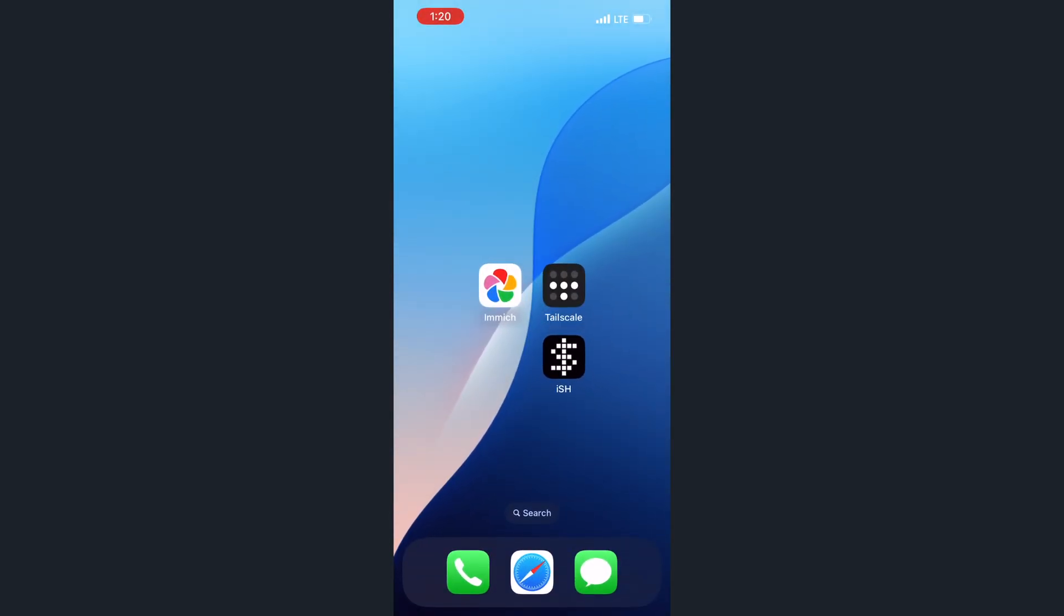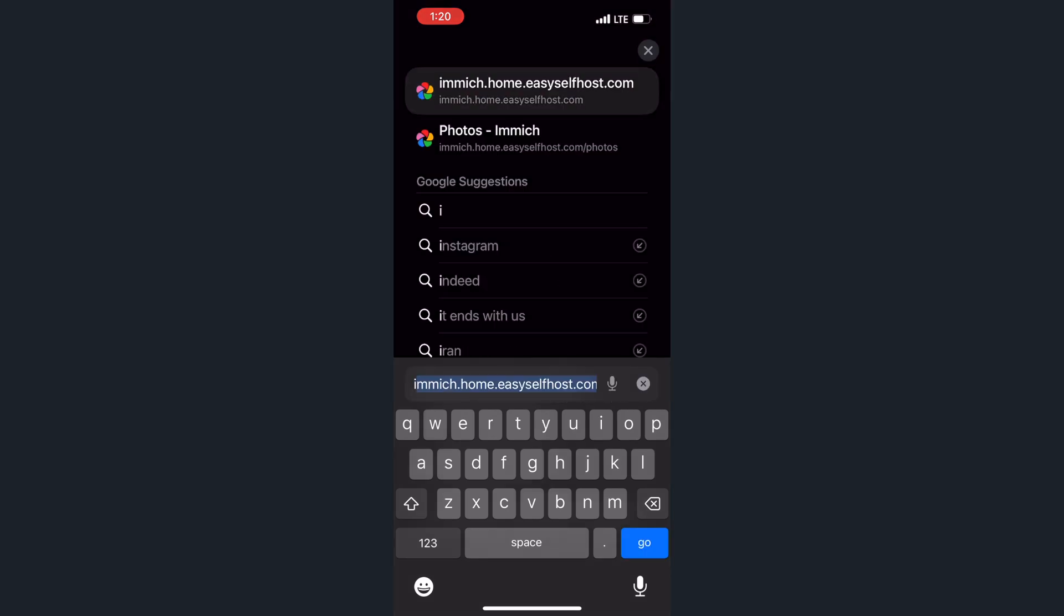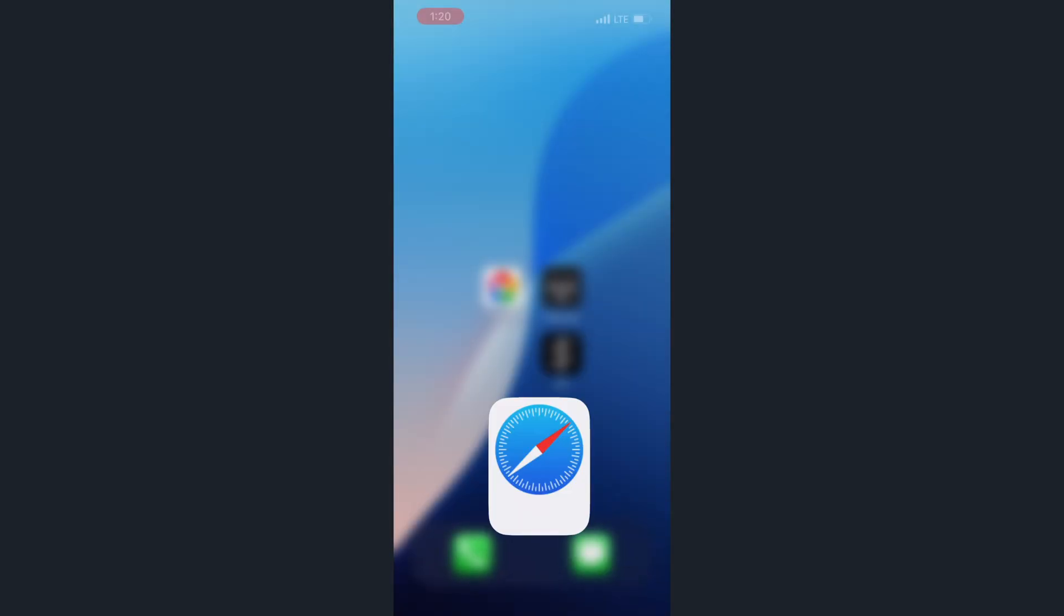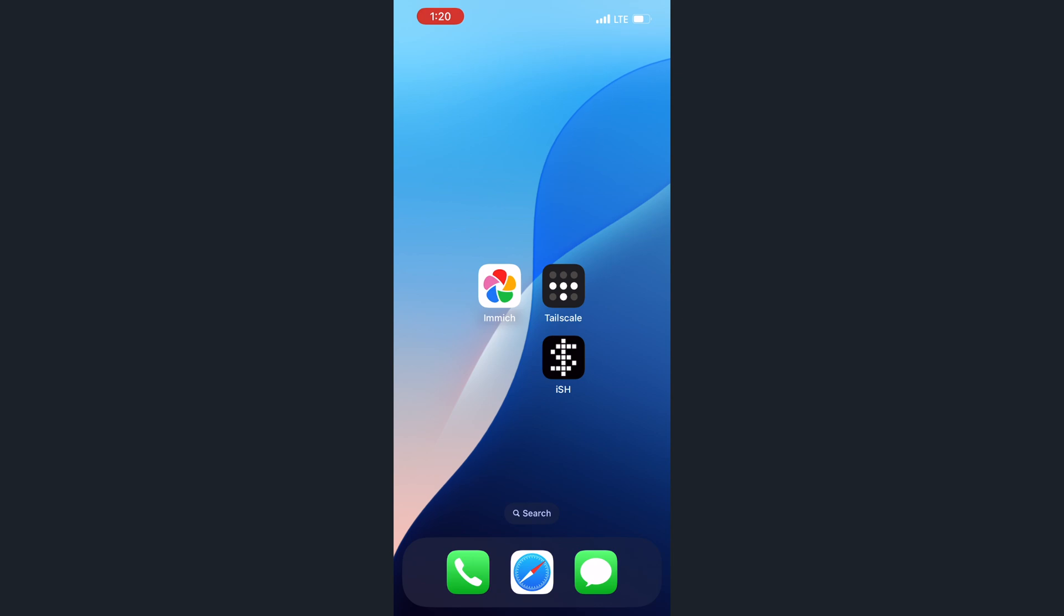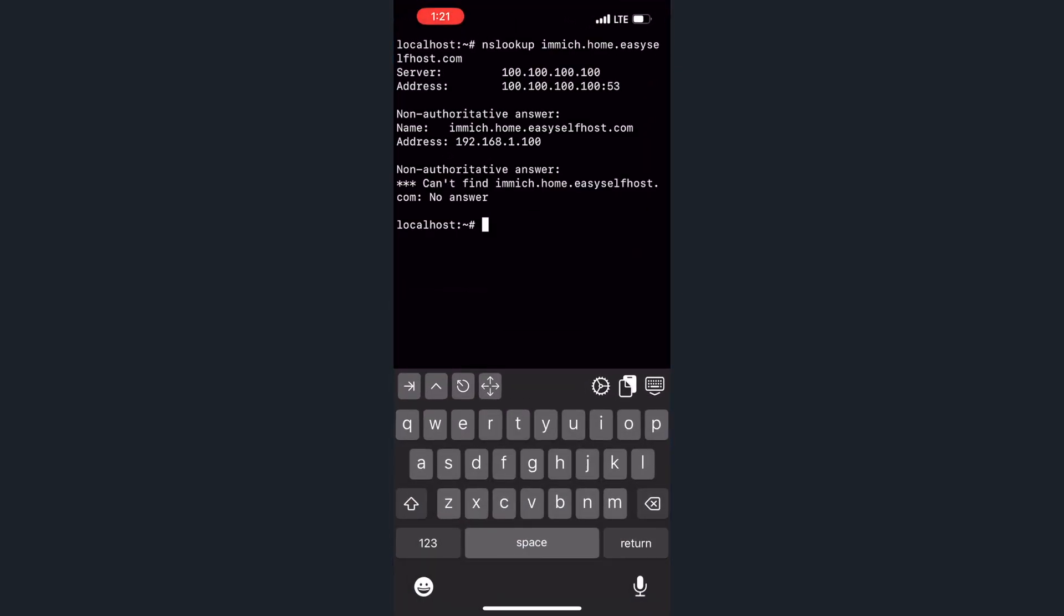Next, we can try accessing the self-hosted apps on our home server using their domain names. However, we'll find that it doesn't work. The issue is that this domain name still resolves to the home network's IP address. We can verify this using the nslookup command in the iSH app.